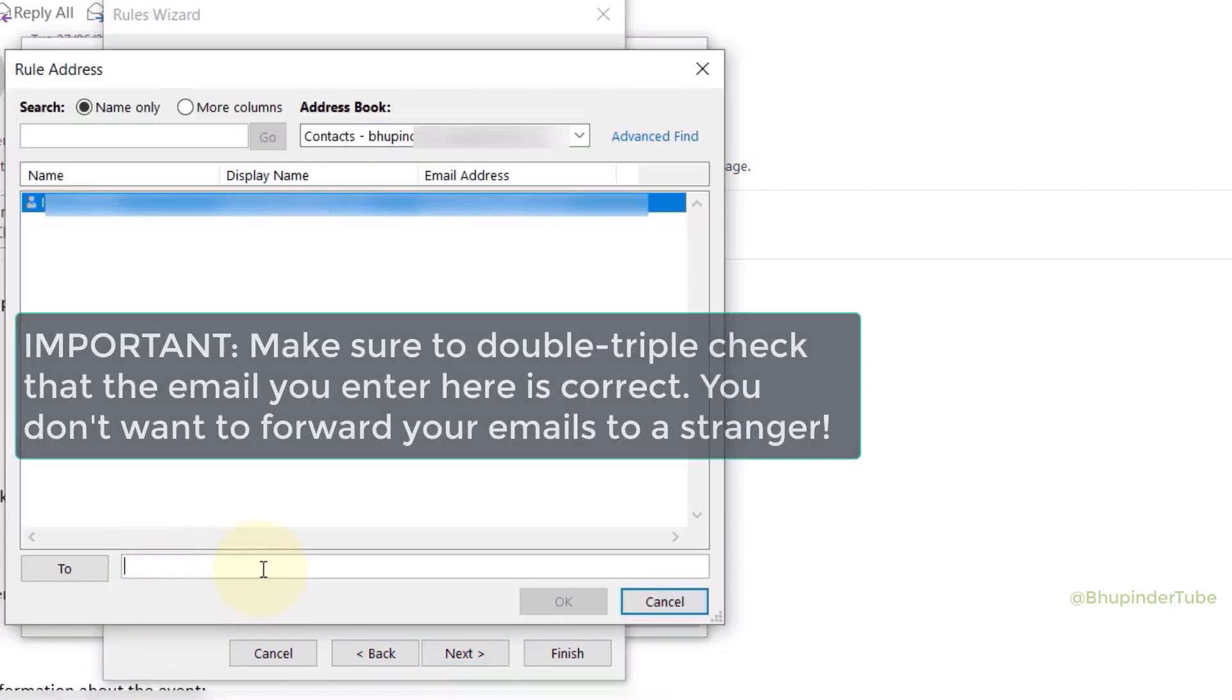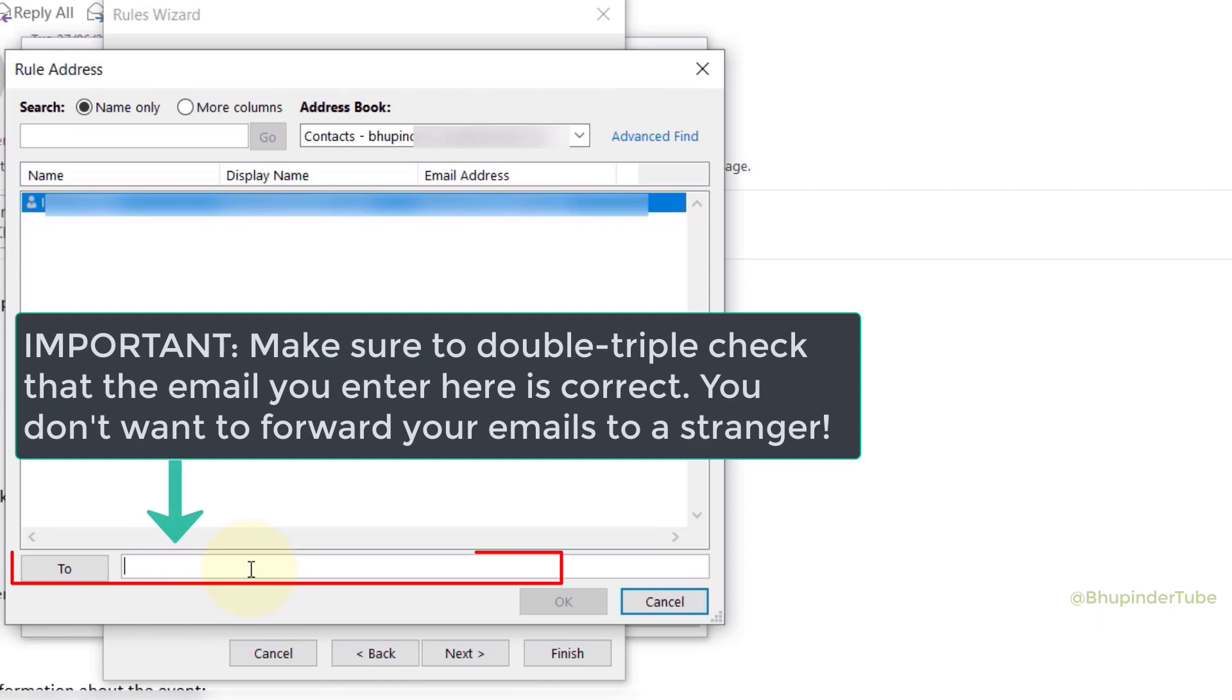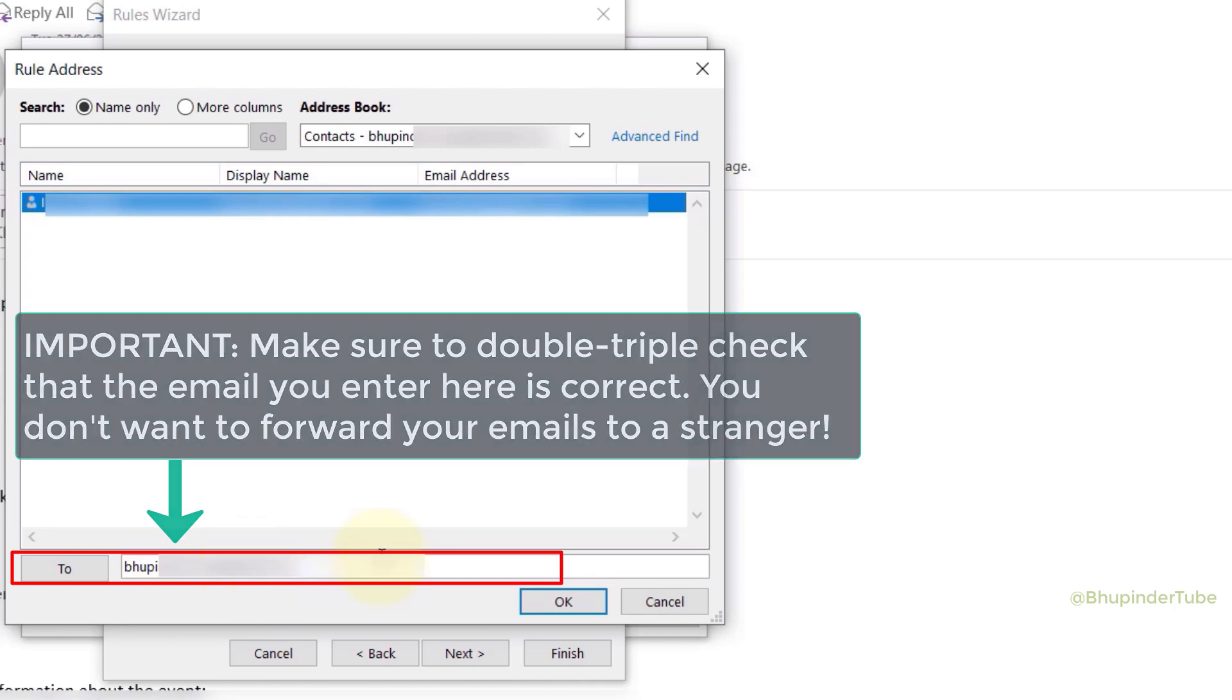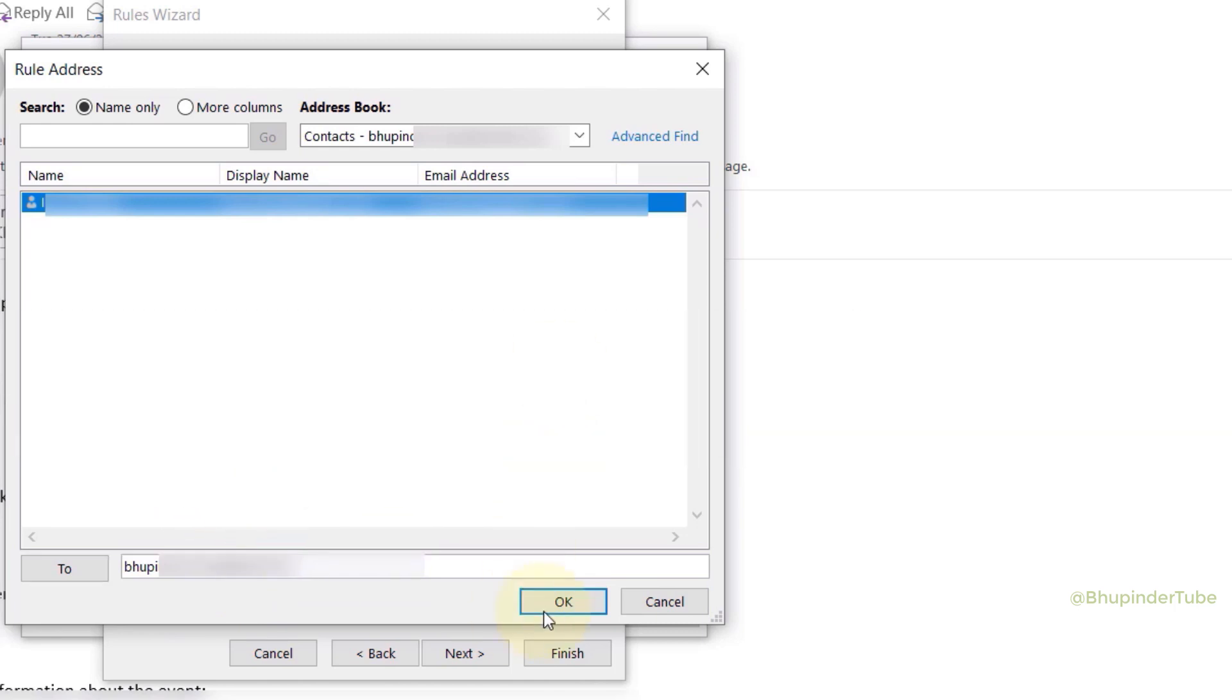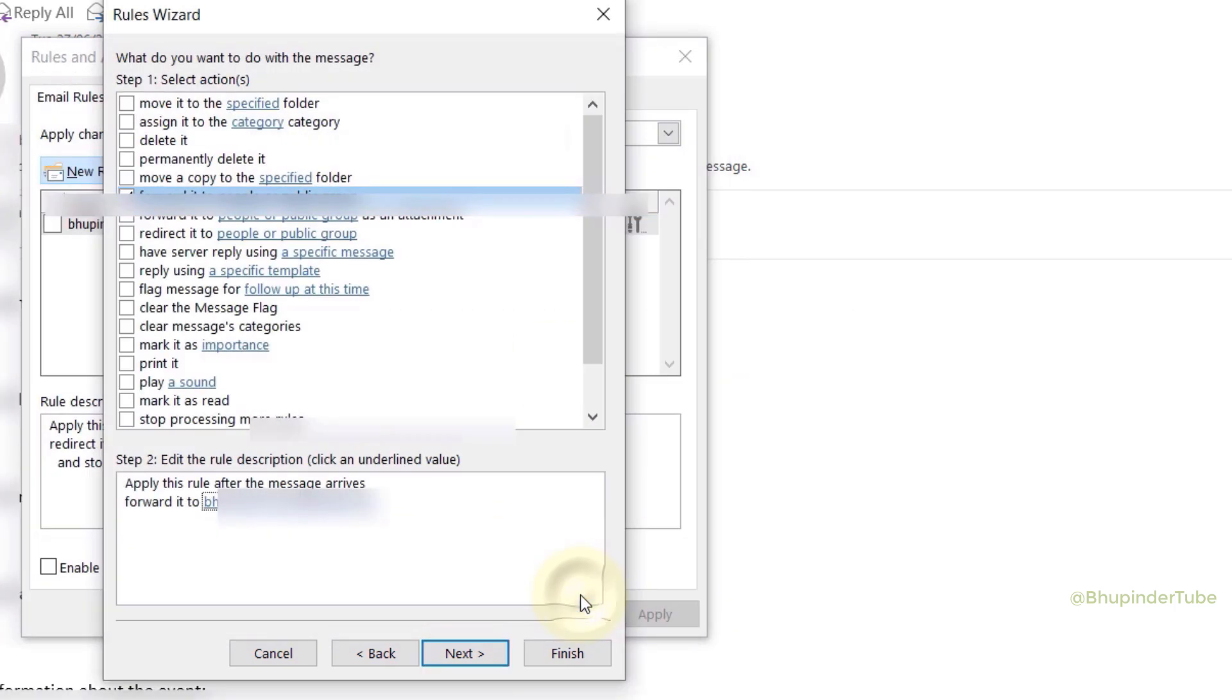Type the email ID that you want the emails to forward to. Make sure the email ID is correct because you don't want to forward it to the wrong person. Then click on OK, then click on Next.